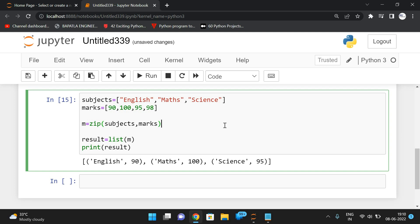This is how we can use the zip function. It returns tuples and we have to give type conversion functions like list, tuple, or dict to get a list of tuples, tuple of tuples, or a dictionary. Hope you understood this. Feel free to post your doubts in the comment section. Like, share, and subscribe to our channel. Thanks for watching!